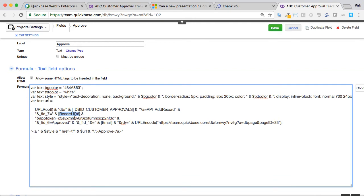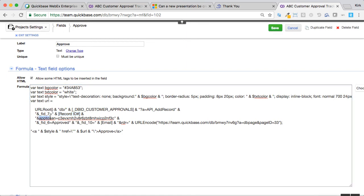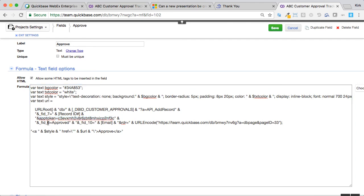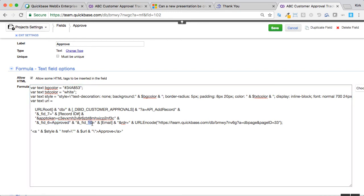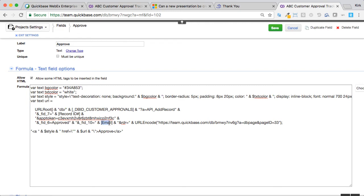and put my projects identifier in it so that it's related. Because this is a relationship where projects have many of these customer approvals. Now, if you happen to use app tokens, which I do, I've put those in here too. Your app token would be different. And fill out field 6, that's that multiple choice field in that destination table with the words approved. And fill out field 10, which is the email address of the customer. We're passing that down to the child.